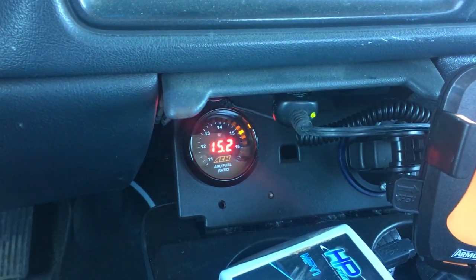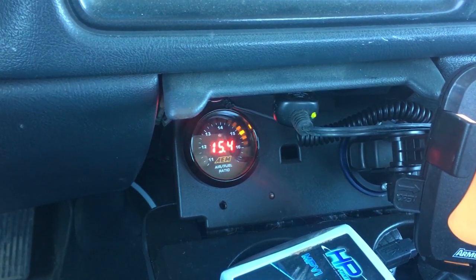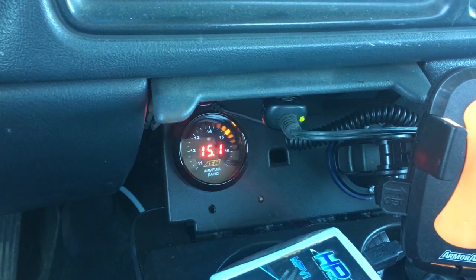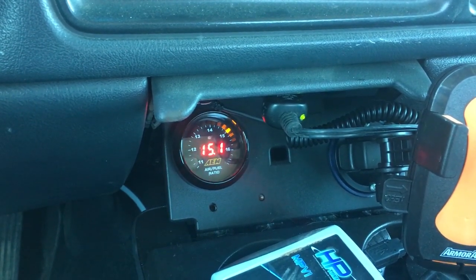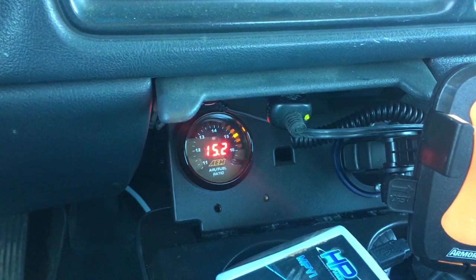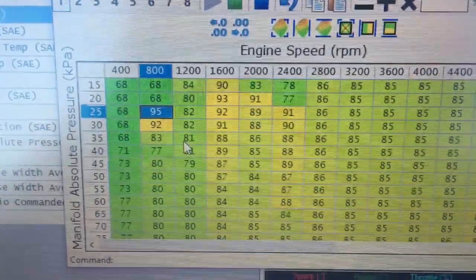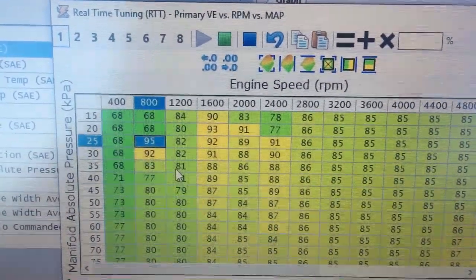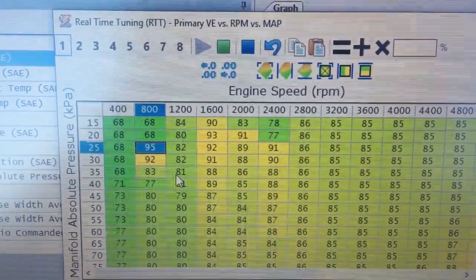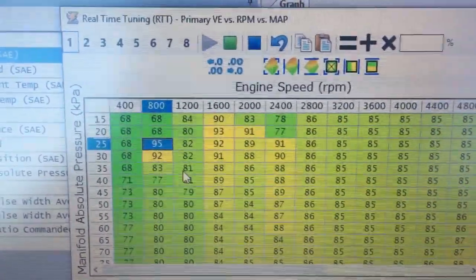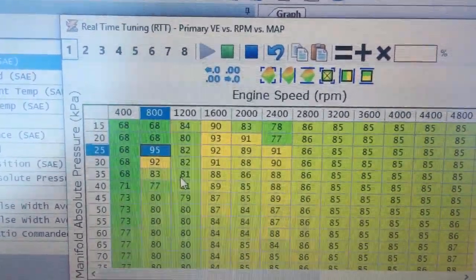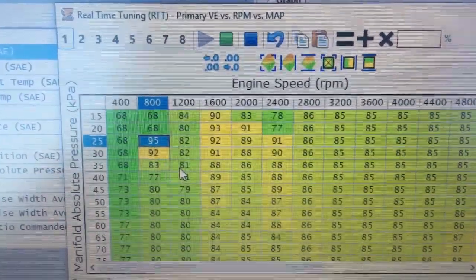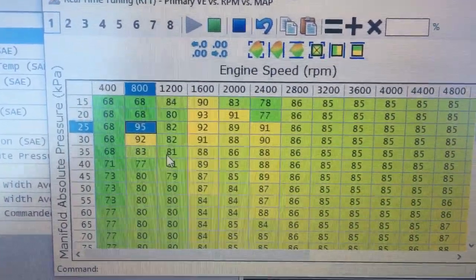But anyways, that's how you do it. I'm not actually going to drive the truck and try and tune it right now because I don't have an assistant and I would probably crash if I tried working the laptop and driving at the same time. I'll switch back to the laptop view for a second here and just explain one more thing.